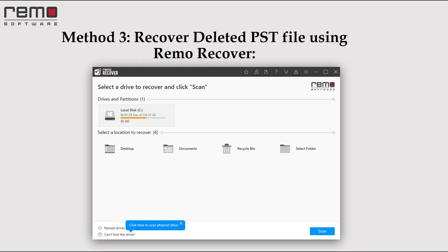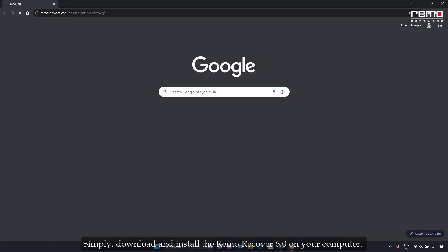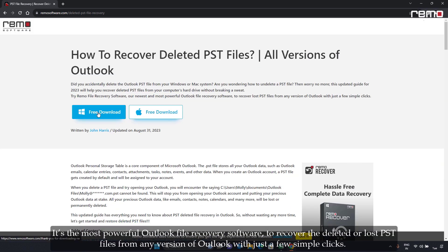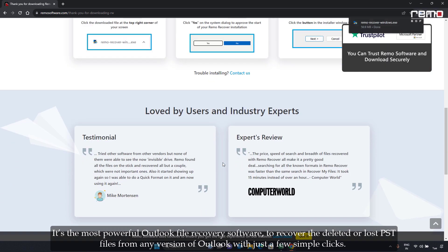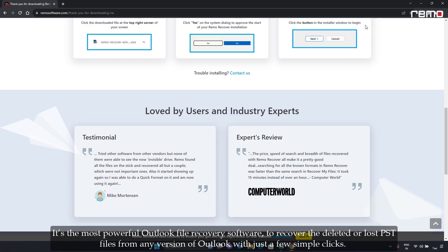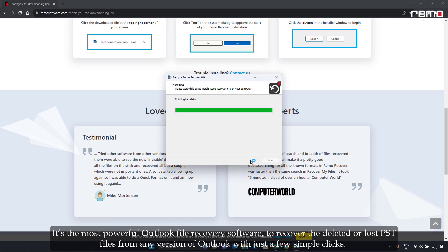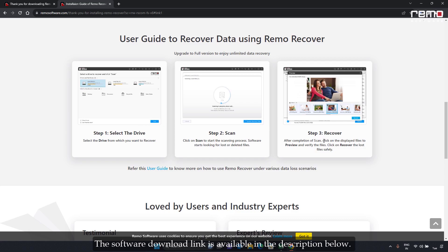Method 3: Recover deleted PST files using RemoRecover software. Simply download and install RemoRecover 6.0 on your computer. It's the most powerful Outlook file recovery software to recover deleted or lost PST files from any version of Outlook with just a few simple clicks. The software download link is available in the description below.